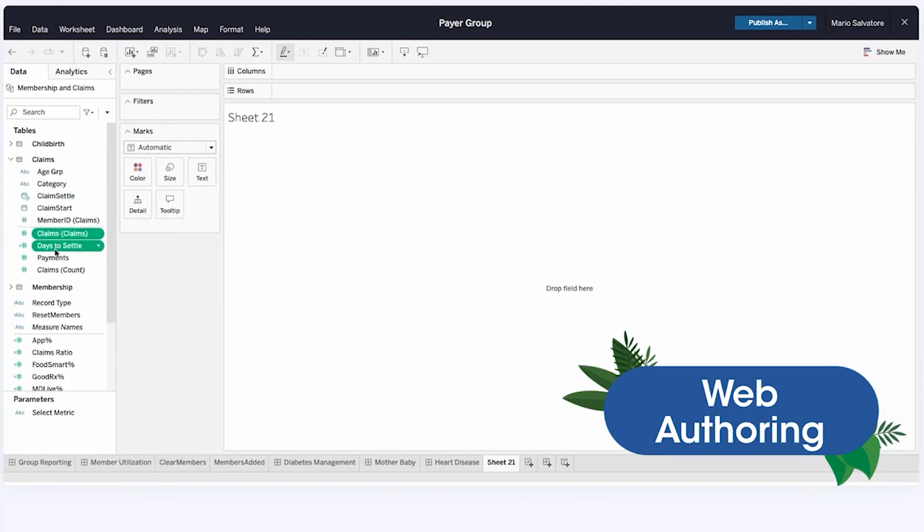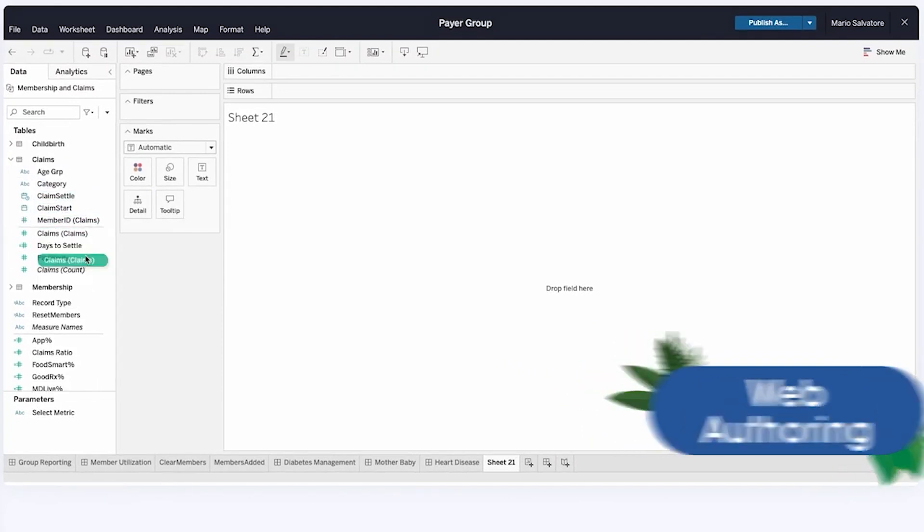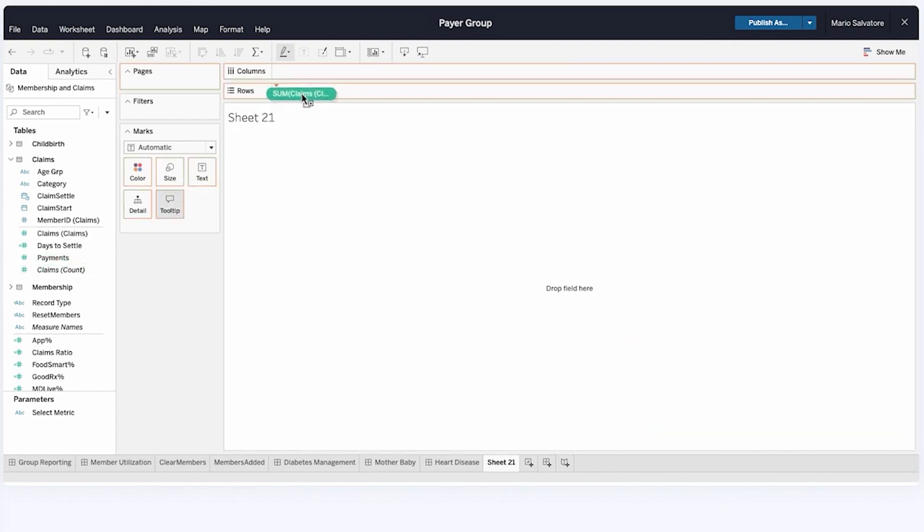That said, you do get live query capabilities and drag-and-drop table builders, both of which make things easier.